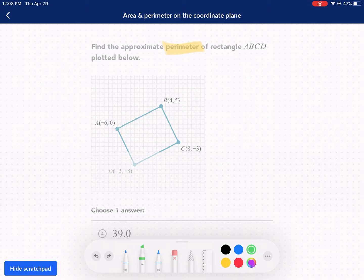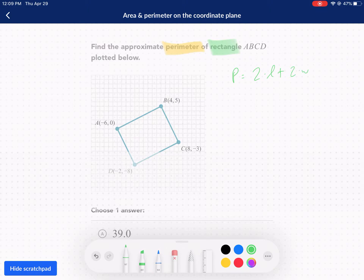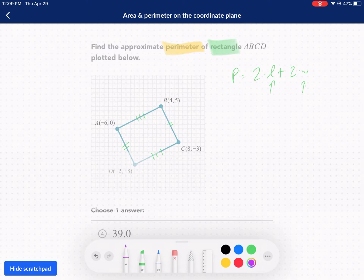A couple hints it gives us. One, it tells us it's a rectangle. A rectangle's perimeter is technically two times the length plus two times the width. The reason why is because these distances are the same and these distances are the same. So we can just find the length, double it, find the width, double it, and add those two together. You can use the distance formula.